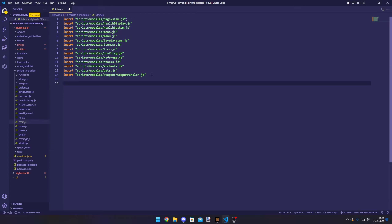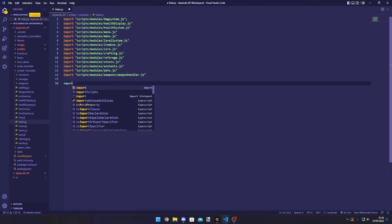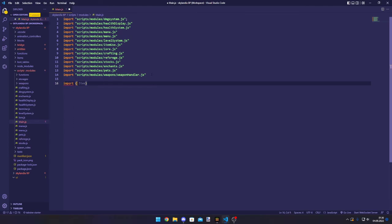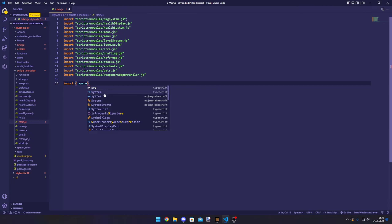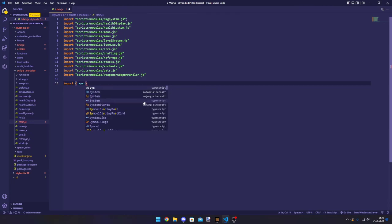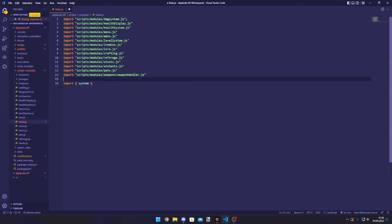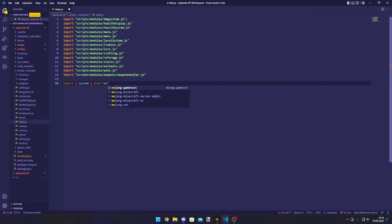And what we need to do is go into any file, right? Import system. Note that you can only import system when you have the new modules, right? The beta modules.